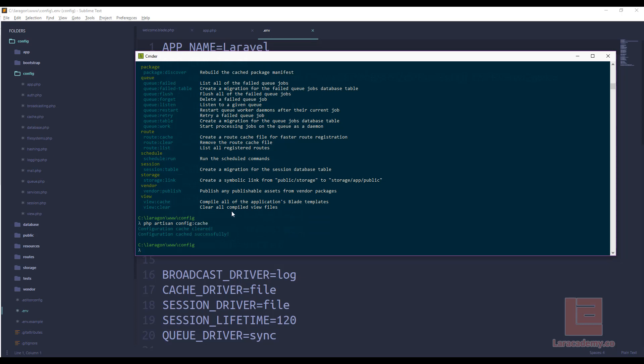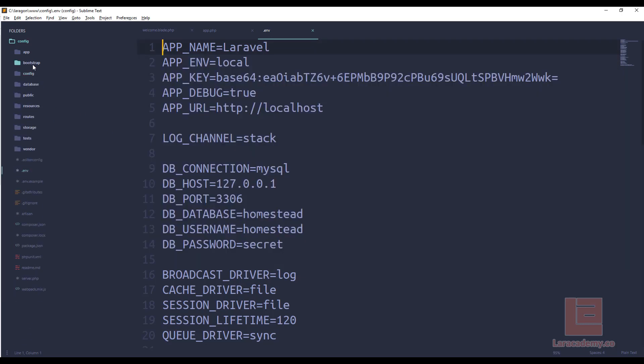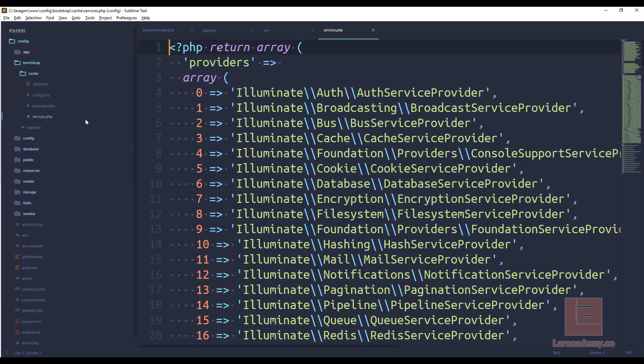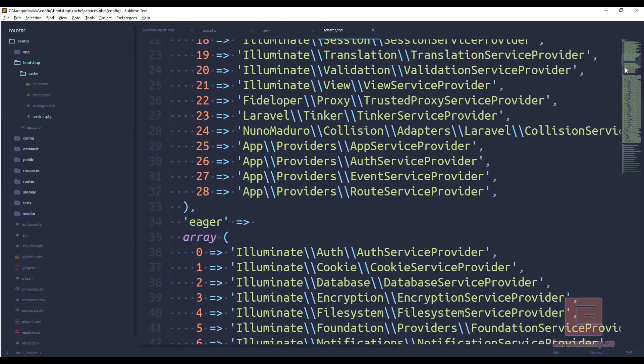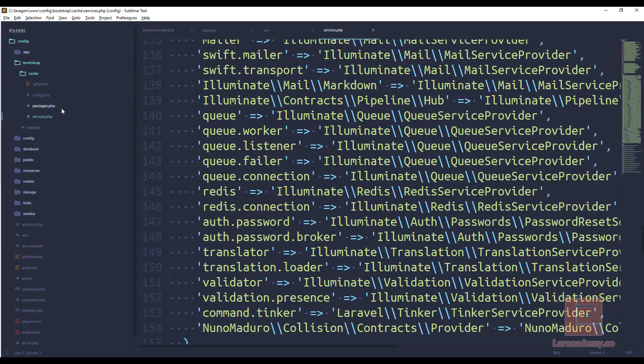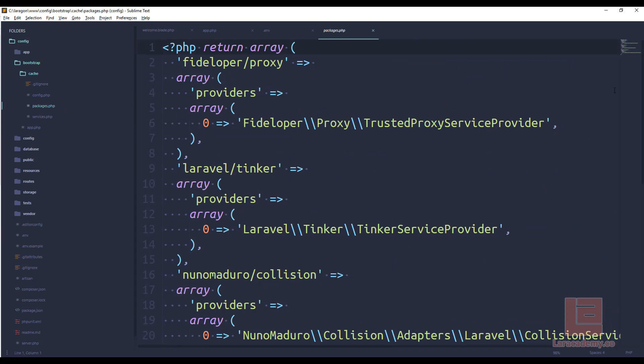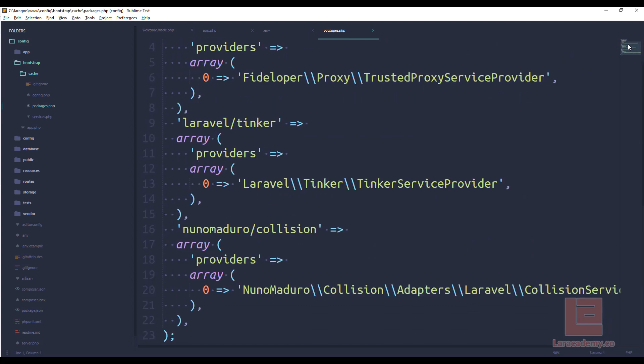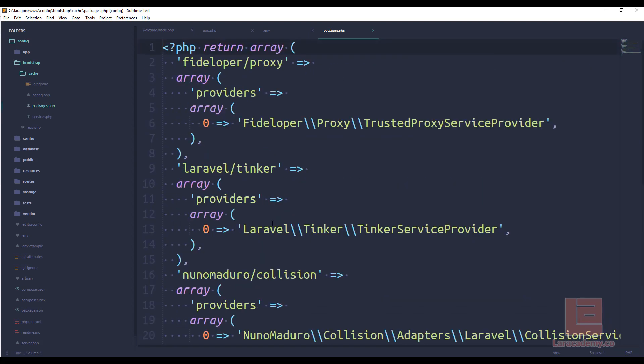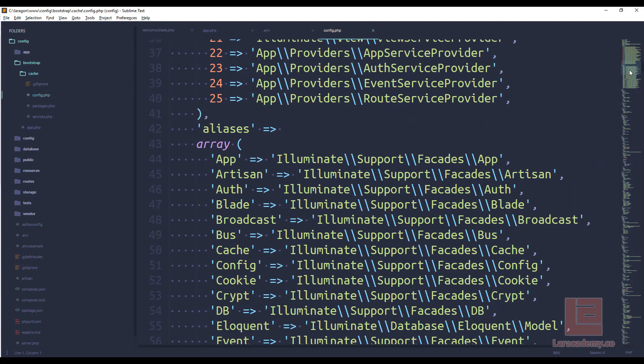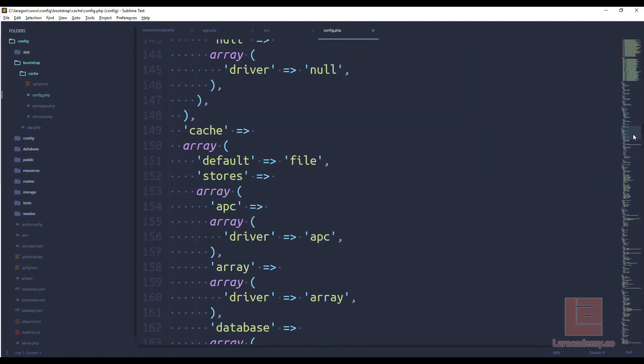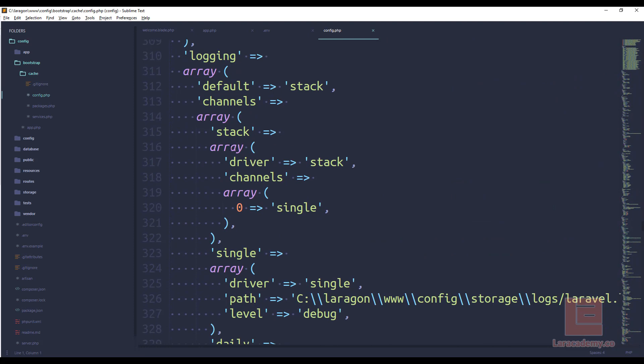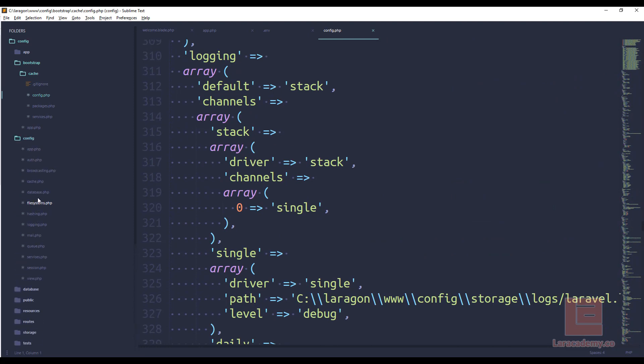Now once that's done if we actually look inside bootstrap cache we have these different files here. If we look in services you can see that we have all our services here. If we look in packages these are all the different packages that Laravel has automatically detected that we have installed. And then finally if you look at the config file we have this gigantic array which is actually our entire config. So all of these are actually from the config directory.